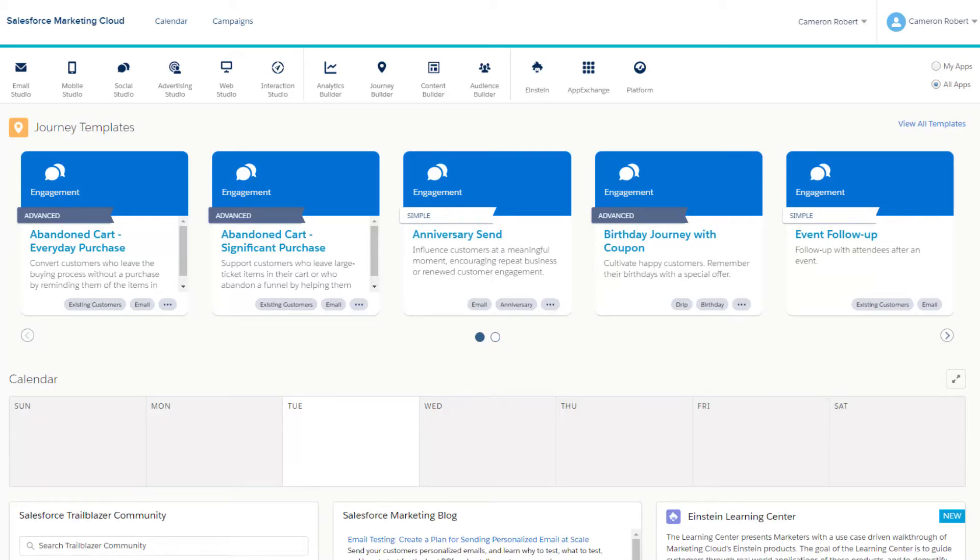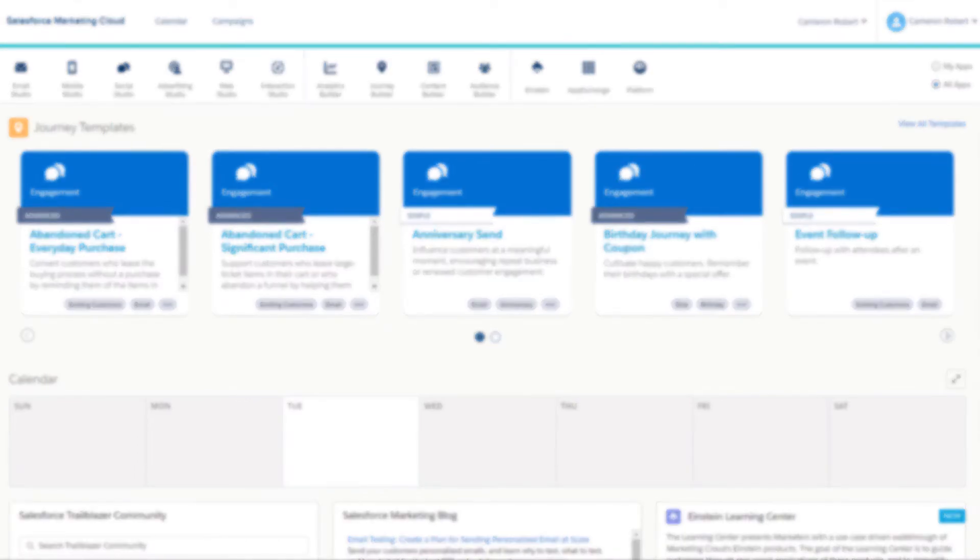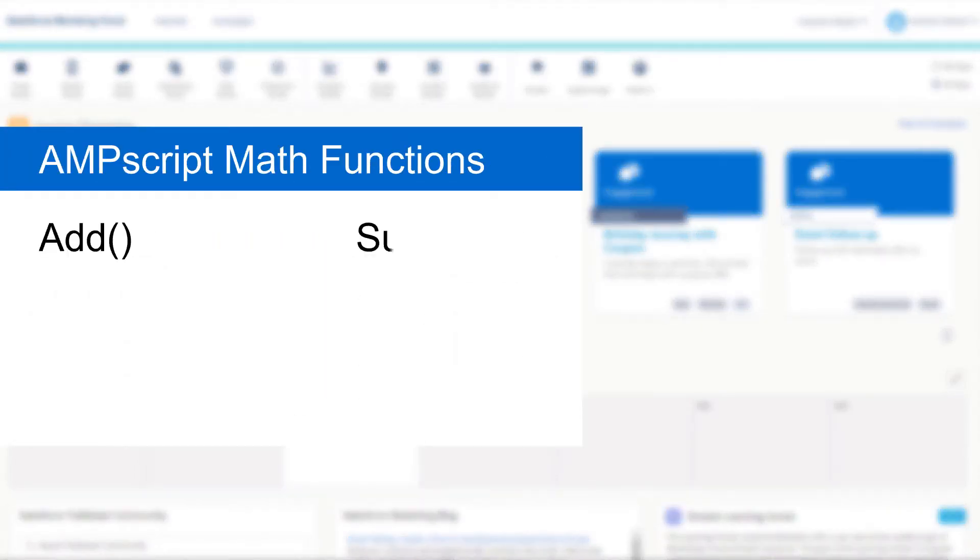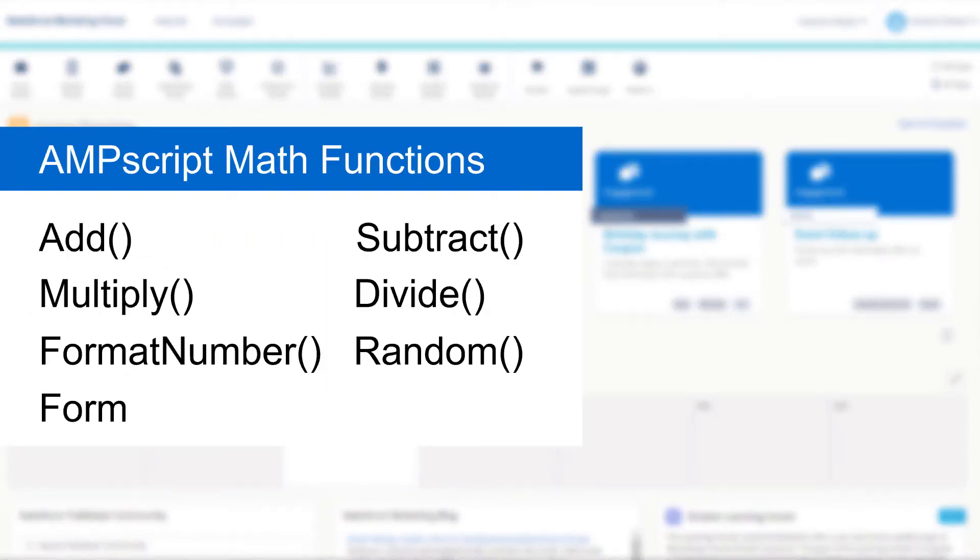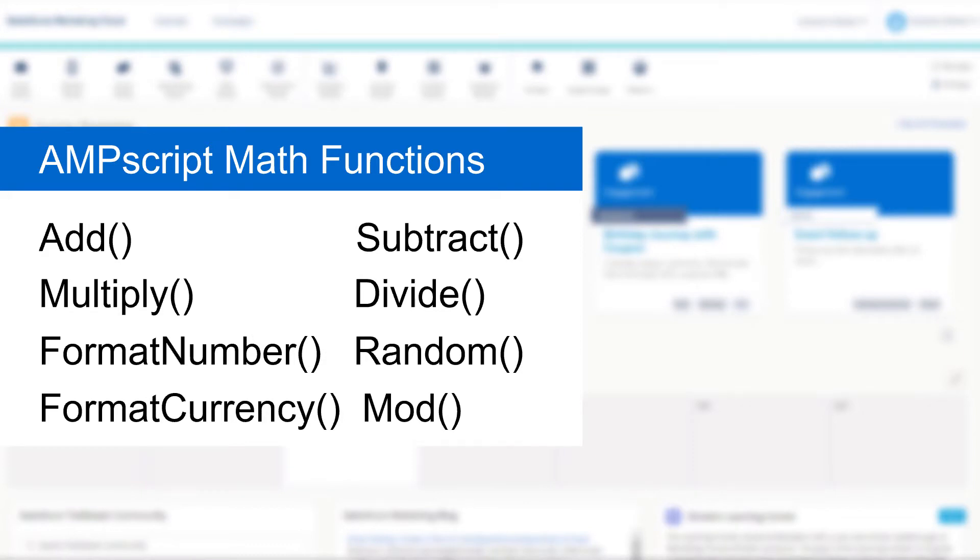Hi there, my name is Cam and welcome to another episode of Salesforce Marketing Cloud Functions in 5 minutes. Today I'm going to cover the 8 AMPscript math functions, showing you how each of them work so that you can learn how to implement them in your cloud pages and emails.